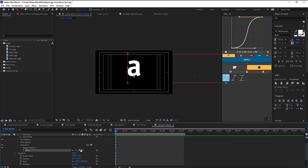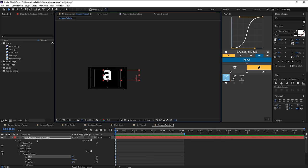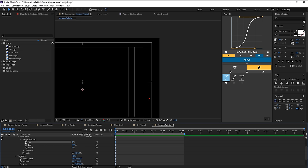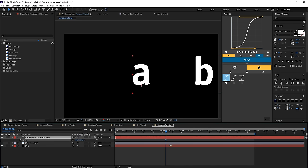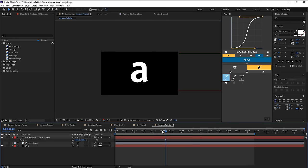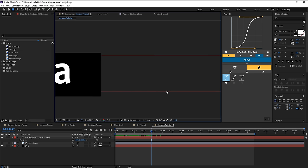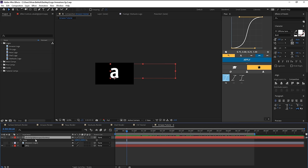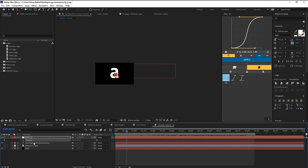Before animating, adjust the tracking — the gaps between letters. You can use the tracking value up top or add a Tracking animator. Set paragraph alignment to left-aligned, since we're moving left to right. Increase the tracking as needed, hit S to scale up, and bring the A letter to the center of the comp. Set the anchor point at the A letter so it scales from that point and stays centered.